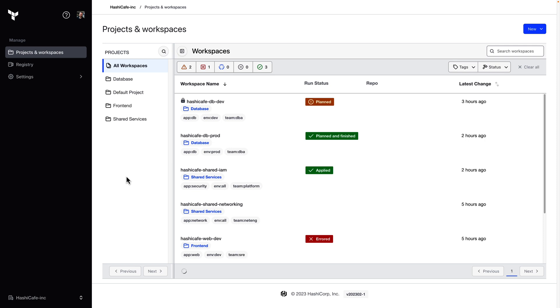Setting up this integration is a little different in Terraform Enterprise than it has been in Terraform Cloud, so let's see how that's done. First, you'll need to be running at least the February 2023 release, which is version 2023-02-1.